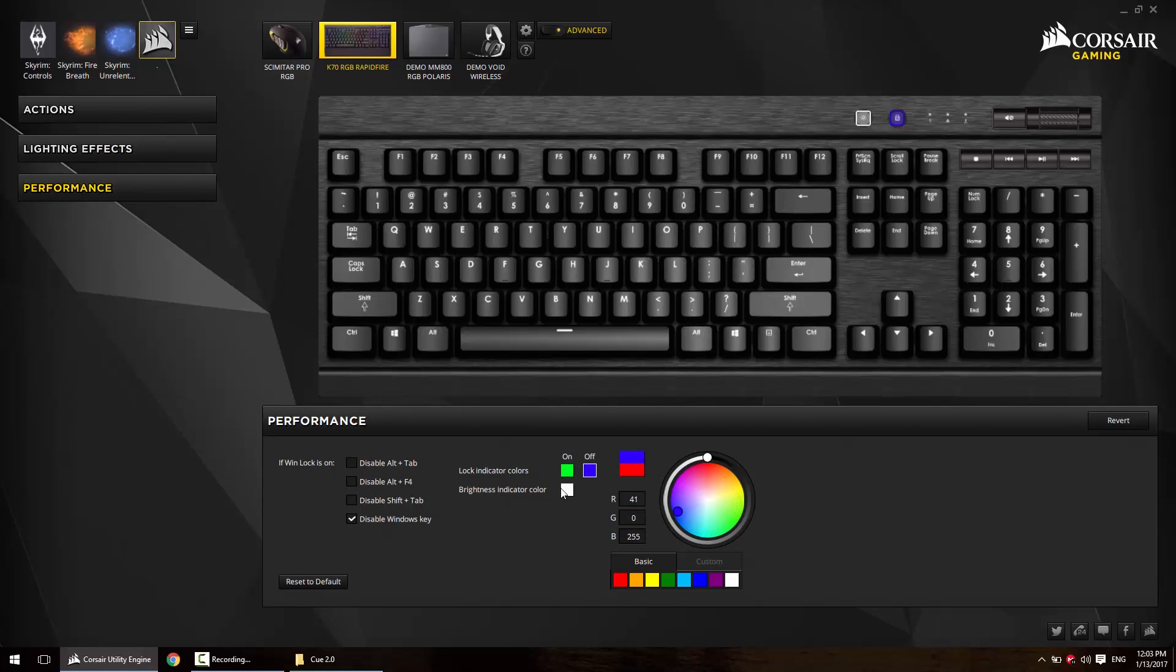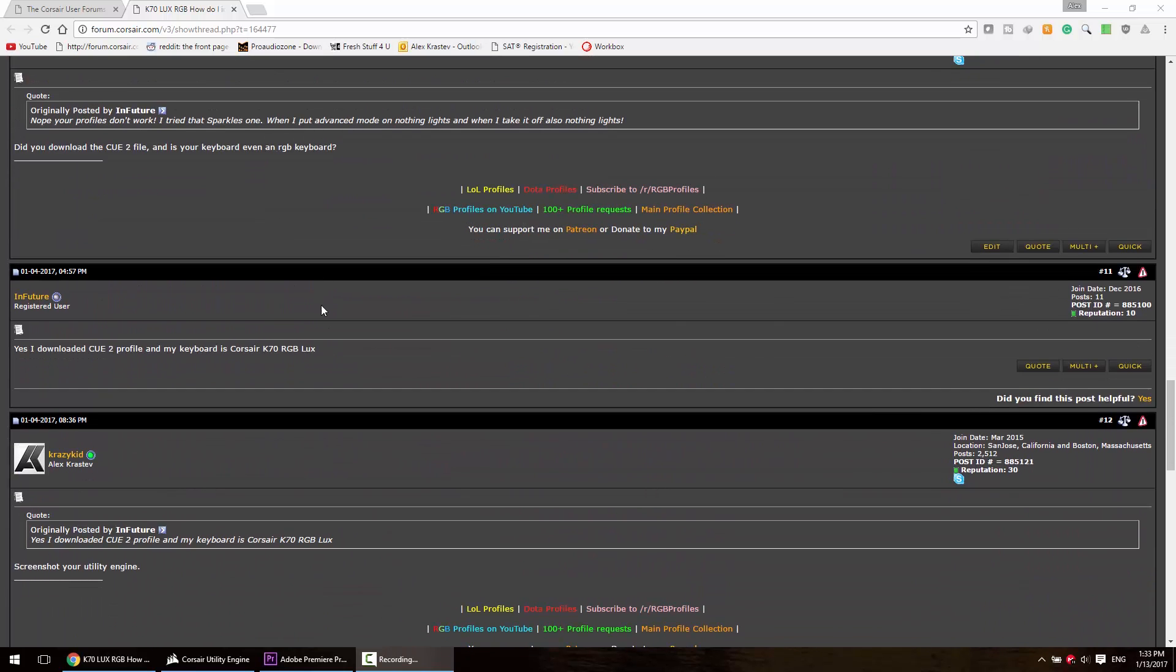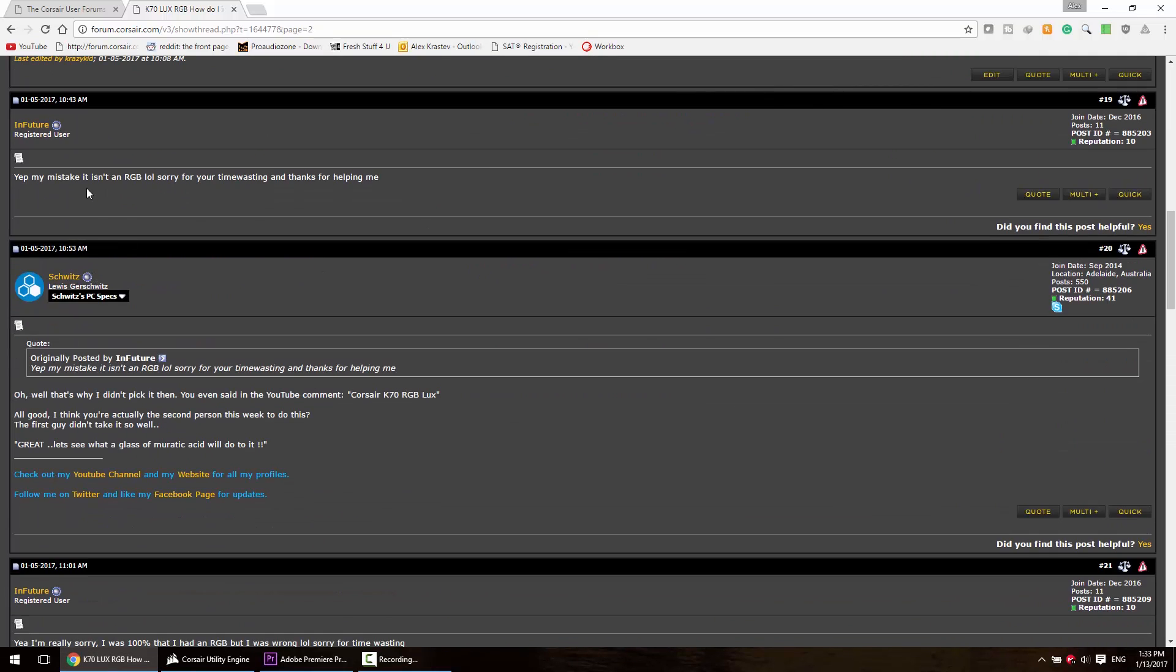Number four: why are my imported profiles not working even with advanced mode on? Make sure you are on the latest version of Q2 and that your keyboard is actually an RGB keyboard. I've seen many cases where people thought their keyboard was an RGB when it wasn't.